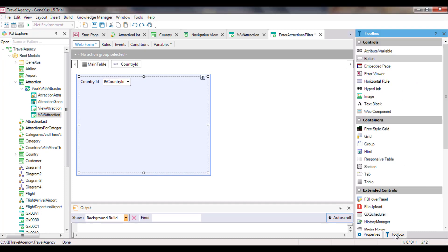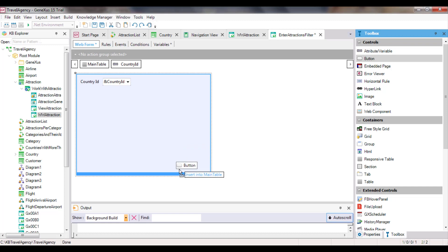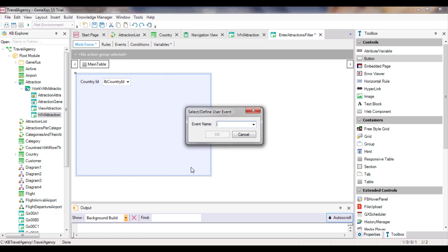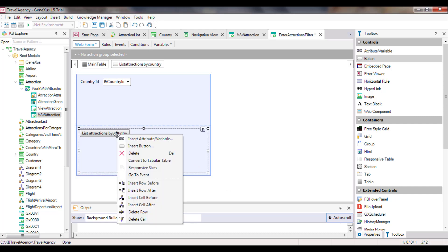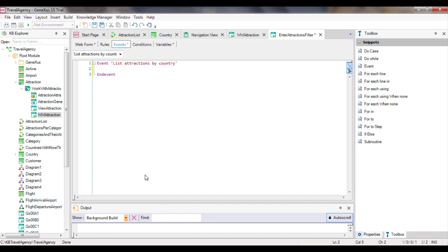Also, we add a button. We're now asked to enter the name of the event that will be associated with that button. We call it List Attractions by Country. And we see that the button text takes the same default name. If we right-click and select GoToEvent, we see that an event with that name has been created, and we automatically change from the Webform tab to the Events tab. The cursor is waiting for us to enter the code that will be run when this event is triggered — that is to say, when the user presses the associated button.